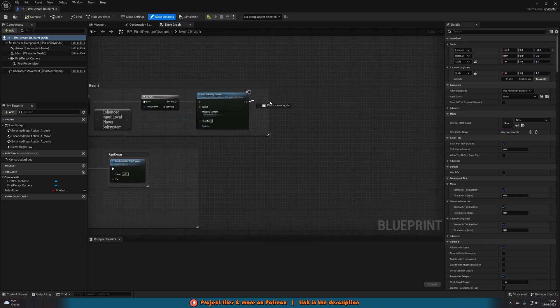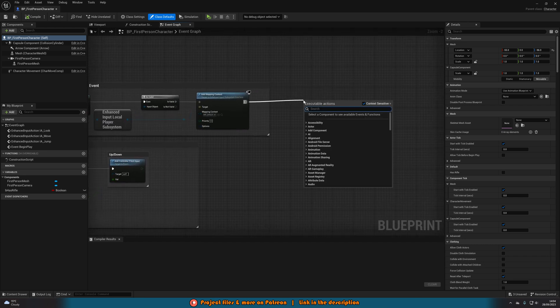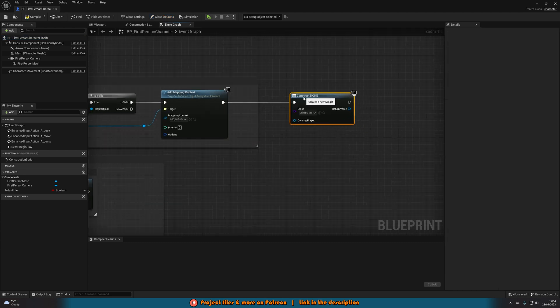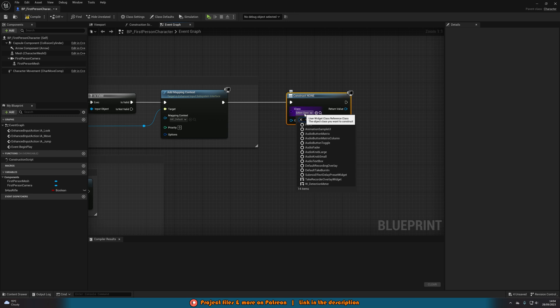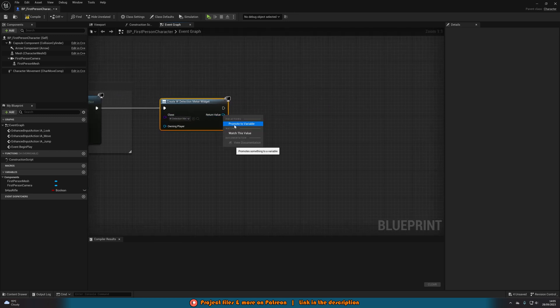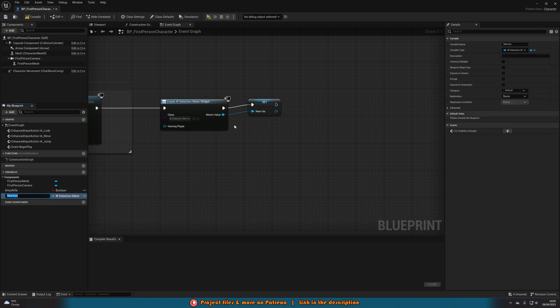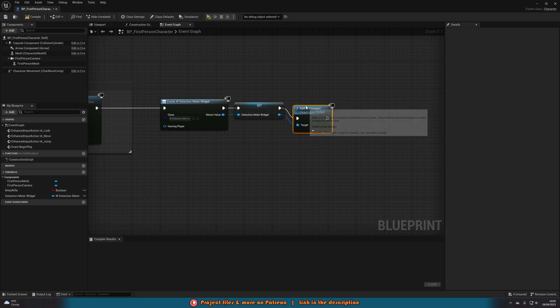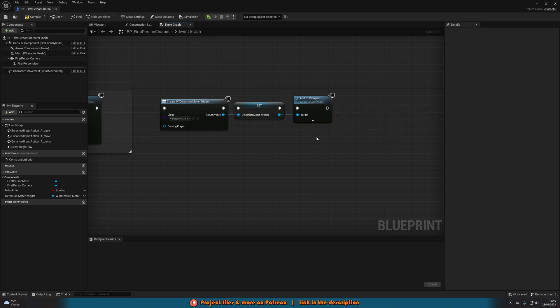At the end of the existing code, add a Create Widget node with the class set to W_DetectionMeter — the widget we created earlier. Right-click the return value and promote it to a variable, naming it Detection Meter Widget. Then out of this simply call Add to Viewport, so when the player starts the game the widget will be placed on screen.